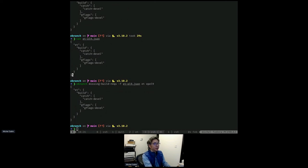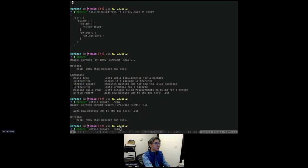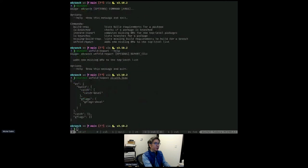Eternal Terminal requires catch2 and gthreads2. Then I can unfold the existing report, which means now we track catch and GFlags at the top level. If I decide I don't want one of them — for example, I think we don't actually need catch — I can mark it to be skipped. But we want to expand GFlags. Then we do eBranch missing build requirements iterate using that report for EPEL 9.